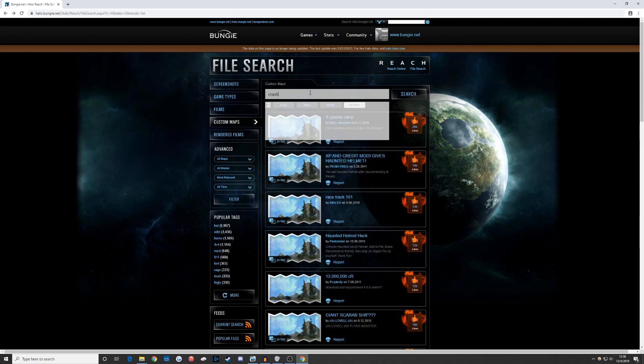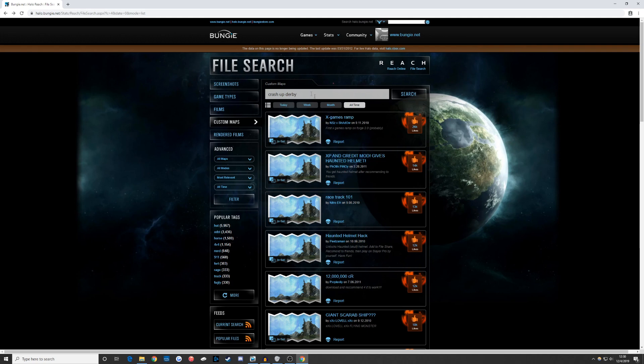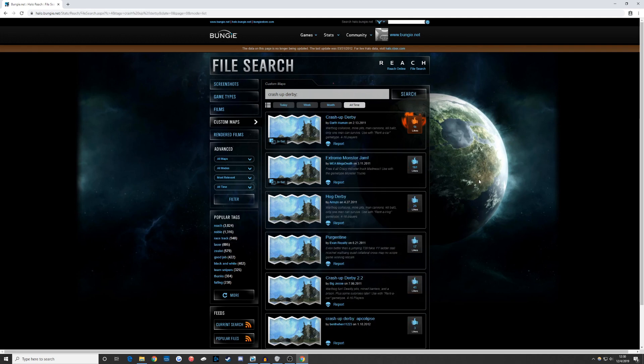I say that we want to find Crash Up Derby from Halo Reach and play it on PC. Using the file browser, search for the map you want. In my case, Crash Up Derby.